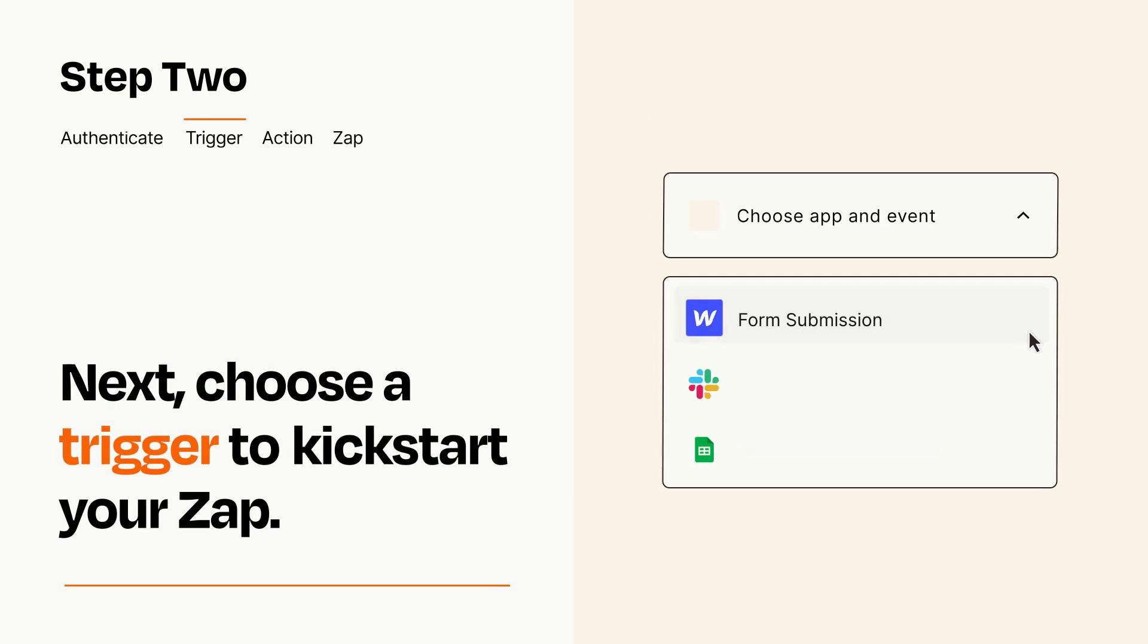Now let's set up your trigger, which is the event that starts your Zap. Pick the trigger event that you want from the list.